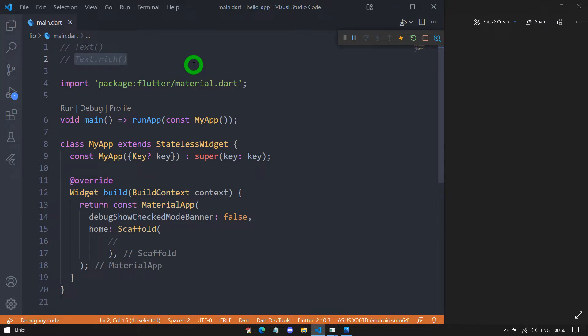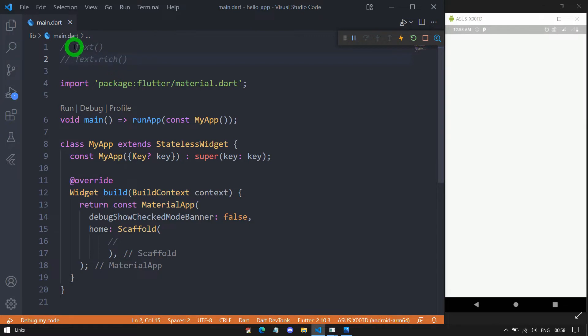Text.rich is a named constructor available in the Text class, which creates a text widget using the inline span. When we use the regular Text constructor, we have to pass a single style for the text, and whatever style you pass will be used for the entire text. This means there is no way to apply different styles to a single text.